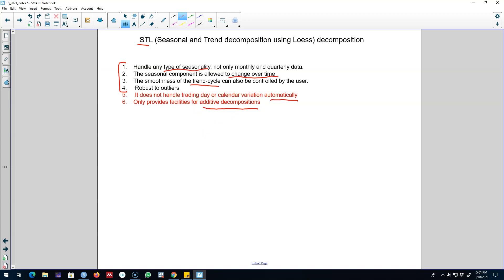However there is a way around to work with multiplicative decomposition using STL. That is, you can first take logs of the data and then back transform the components to get components on the original scale. And remember by taking the log you are transforming the multiplicative model into an additive model. So these are some of the advantages and disadvantages of STL decomposition.